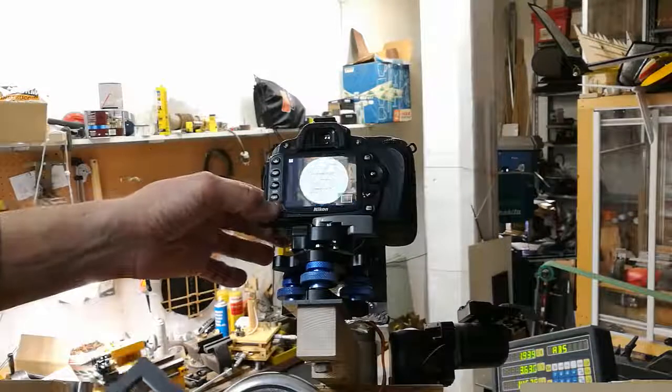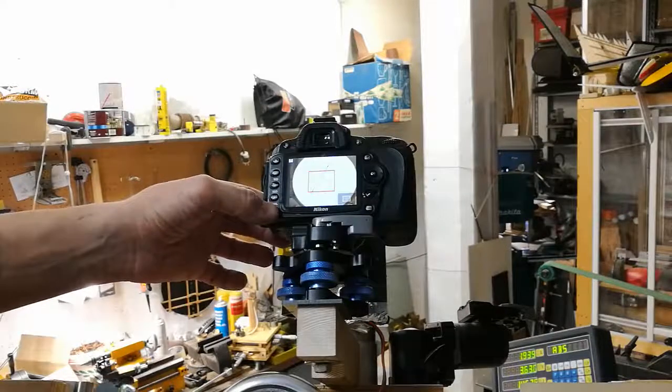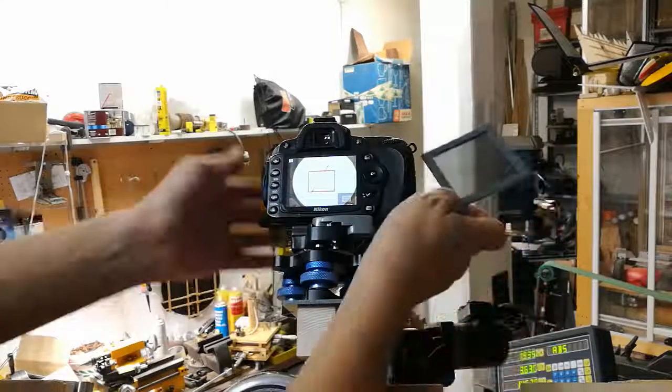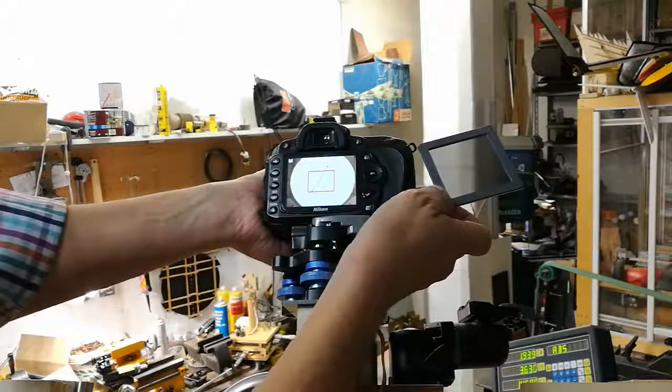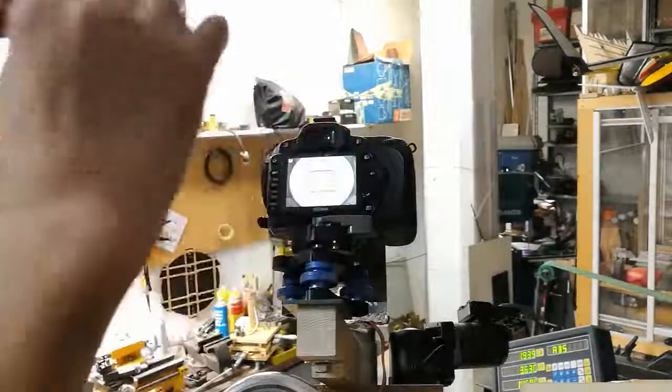You see, it's pretty well-centered. You can move it a little bit like that. Okay, perfect.